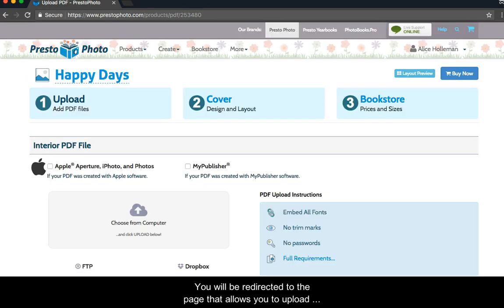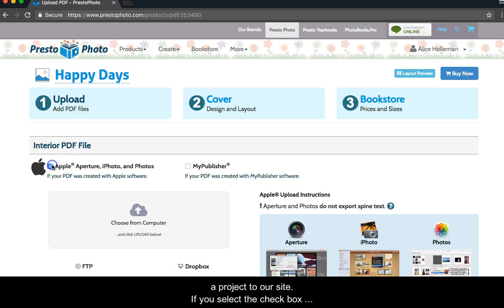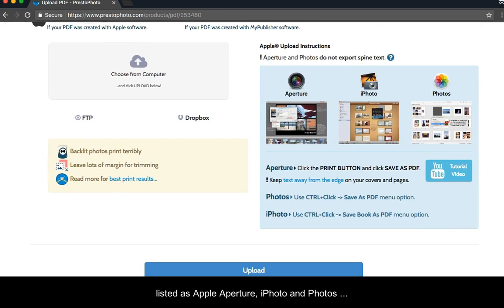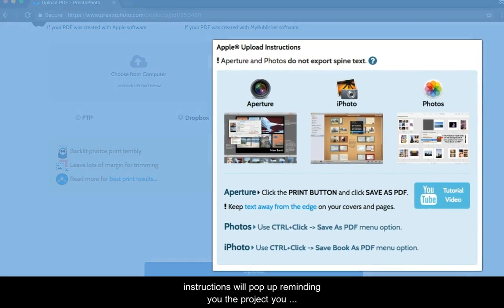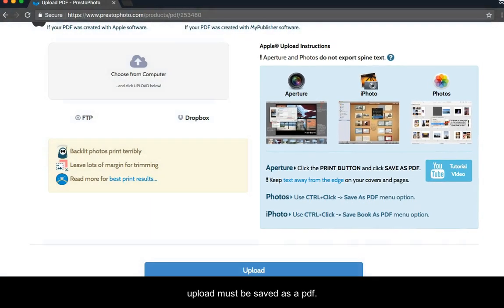You will be redirected to the page that allows you to upload a project to our site. If you select the checkbox listed as Apple Aperture, iPhoto, and Photos, instructions will pop up reminding you the project you upload must be saved as a PDF.